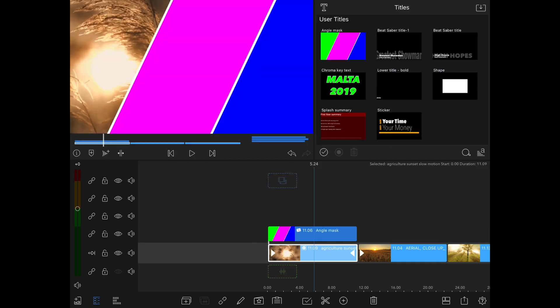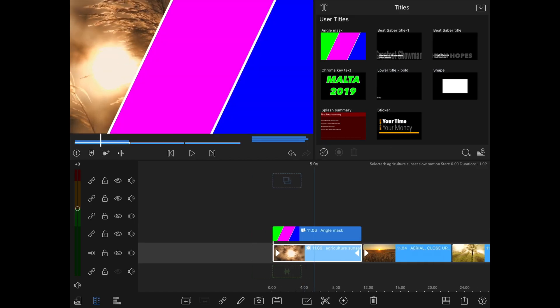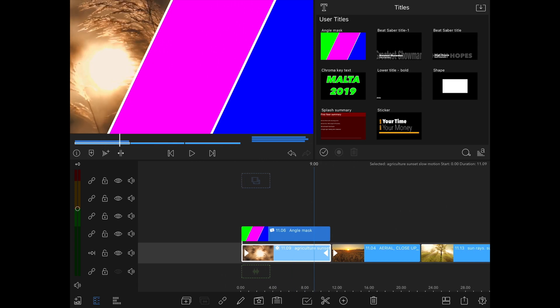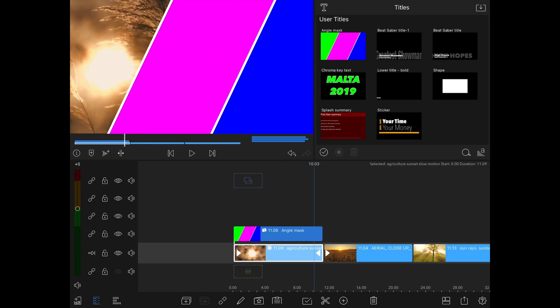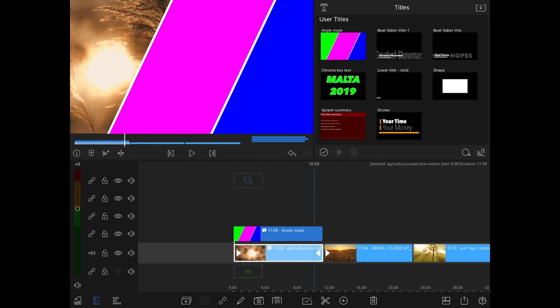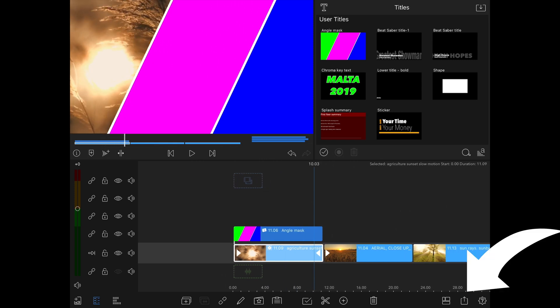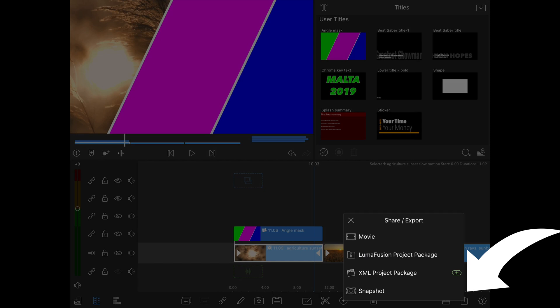You can now see the green chroma key section is displaying the first video clip whilst the other sections remain masked. It's now time to export the clip to photos, use settings that are relevant to your recordings.